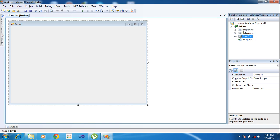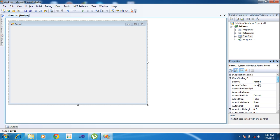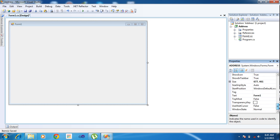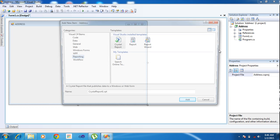We created a new project, Form1. Here I'm renaming it — double click, go to properties, and I'm changing the rename to 'Address'. I'm changing the text also to 'Address'. Now I need to add one report — add new item here.